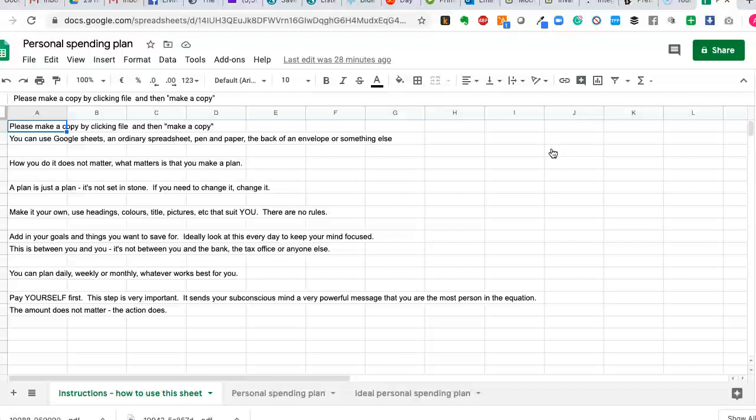It doesn't matter how you do it. What matters is that you do. You can plan daily, weekly, monthly, whatever works. It doesn't matter. What is important is that you pay yourself first.